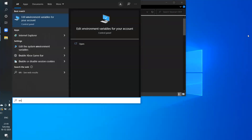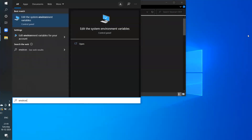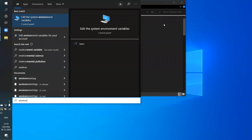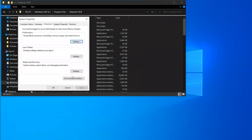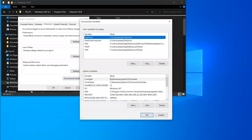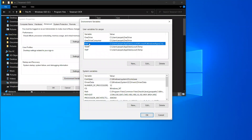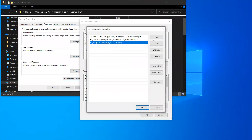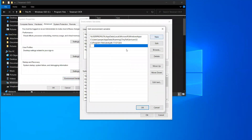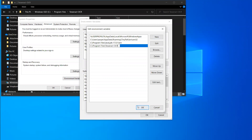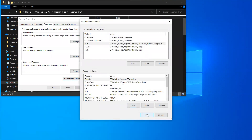Go to system environment variables and search for 'environment.' Select the Path variable and double-click it. Click 'New' and paste the Tesseract path here. That's it — click OK and close.